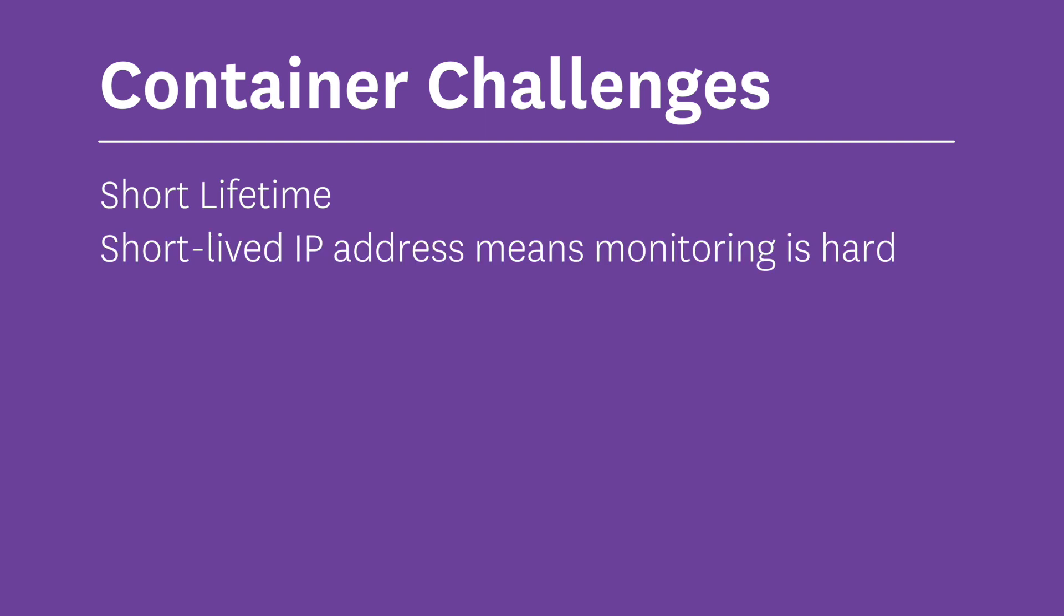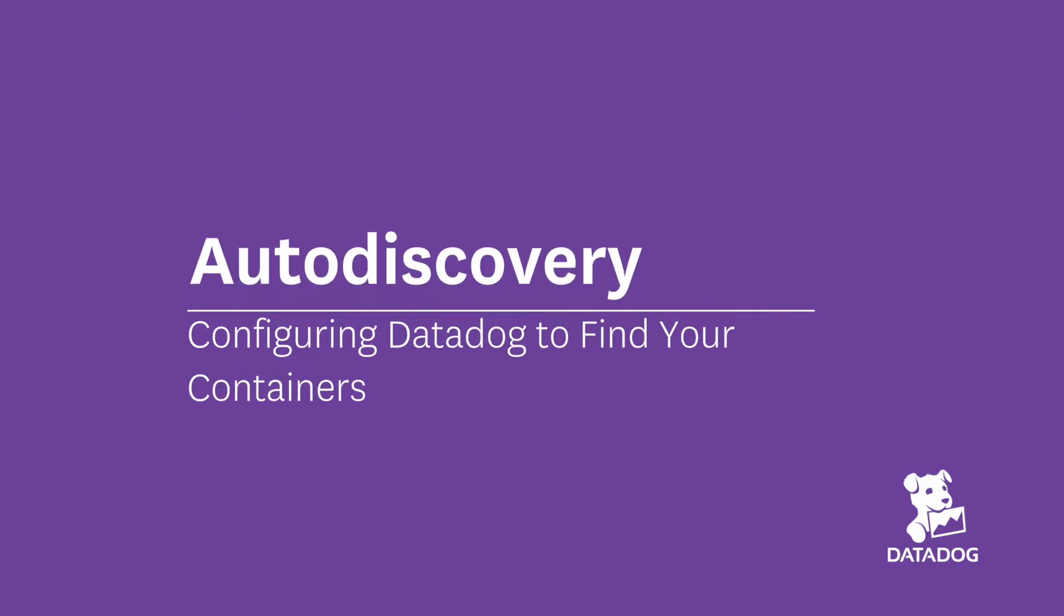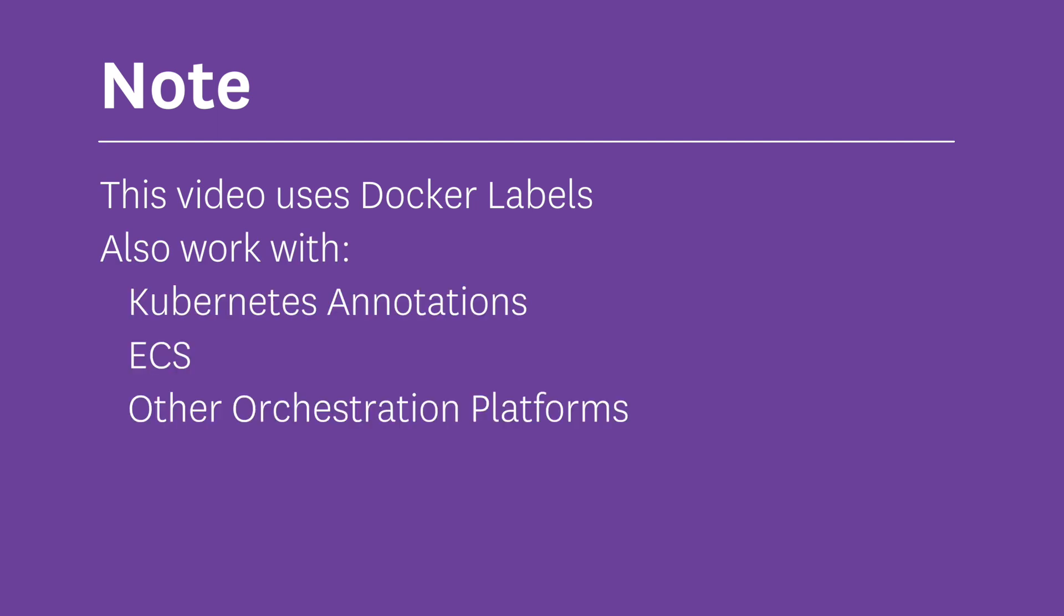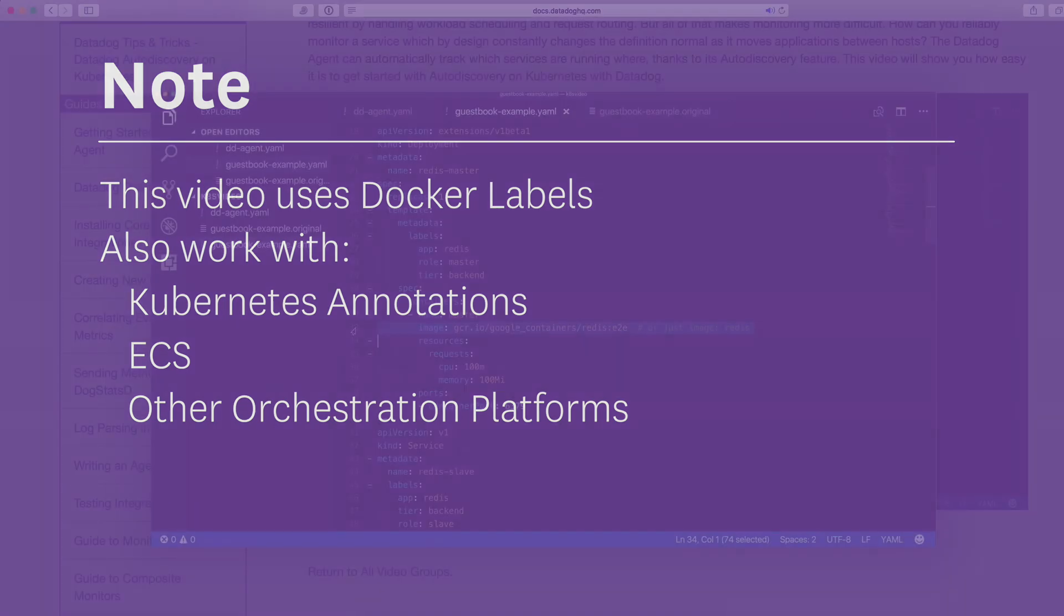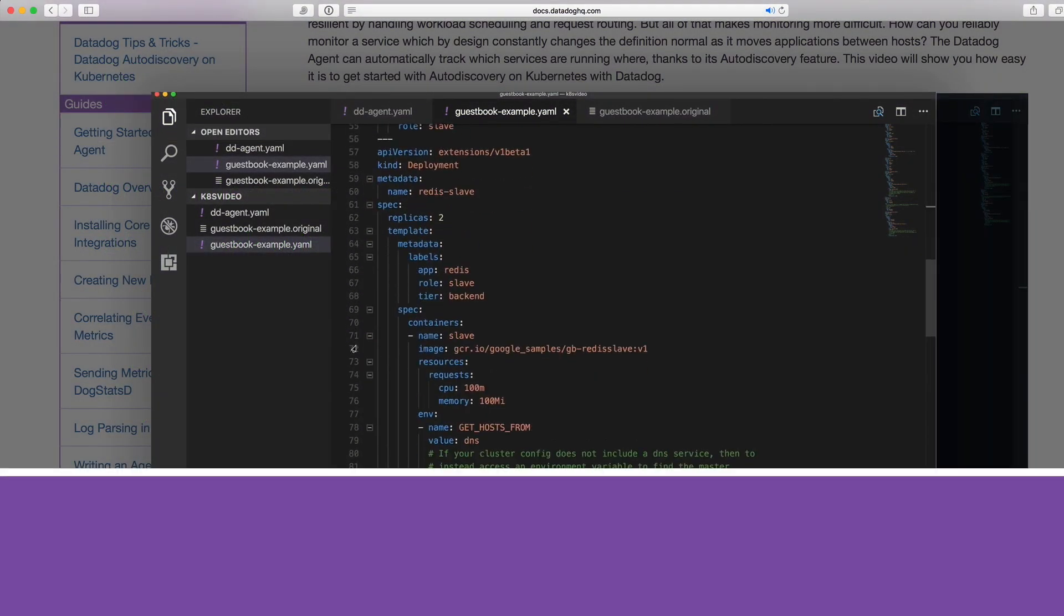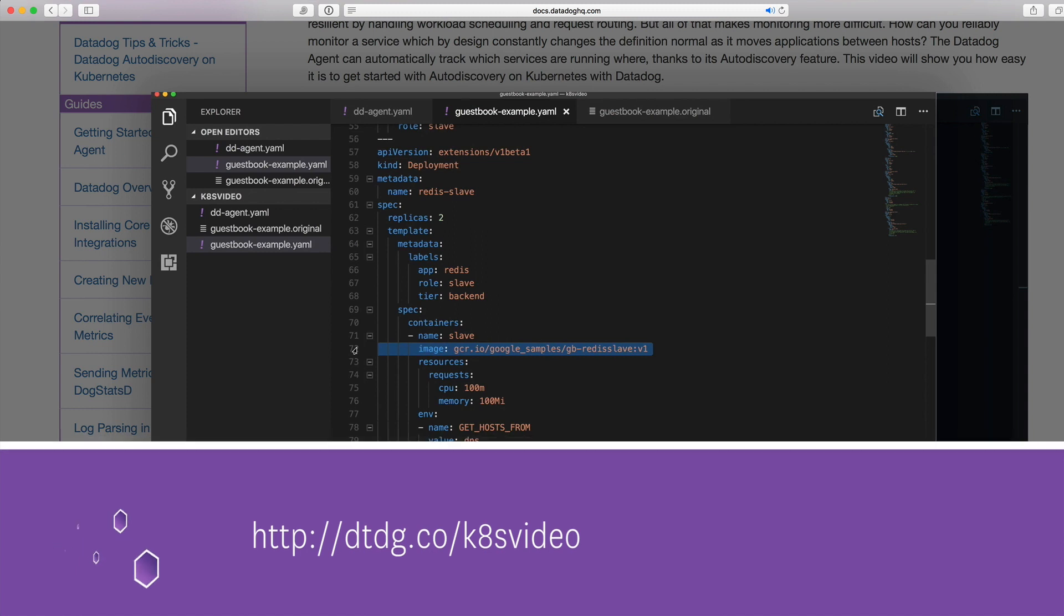In this video, I want to show you how easy it is to use auto discovery with Datadog. I'll be using Docker labels, but this works with Kubernetes annotations, ECS, and other orchestration platforms as well. In fact, you can watch the auto discovery with Kubernetes annotations video right here.